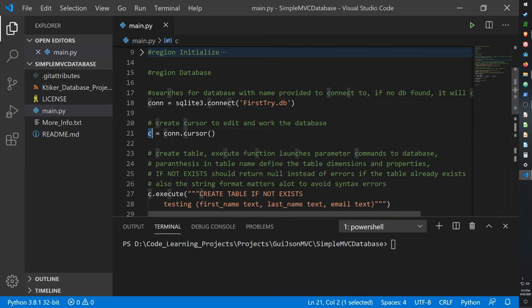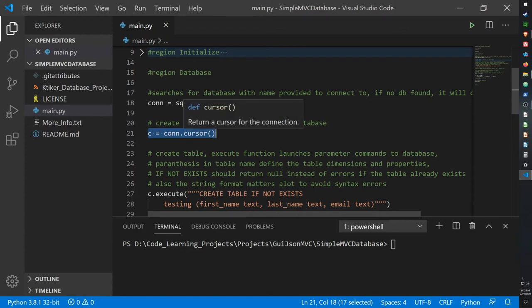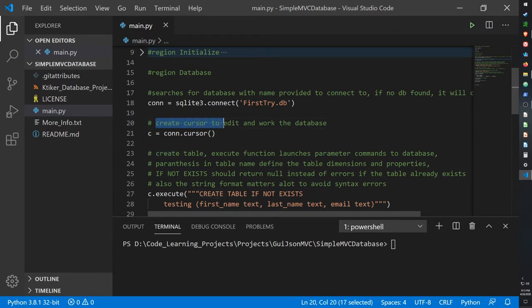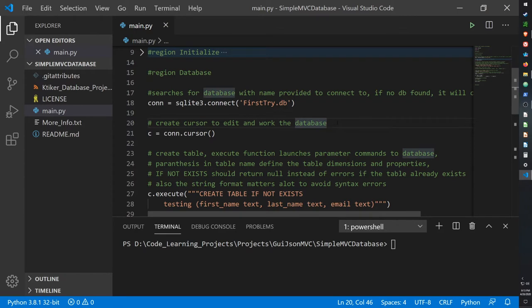On the second active line we create a cursor using our connection variable dot cursor. Cursors are objects used to edit and work in the database, so every time you want to access a database's tables or do anything code related with them you have to create a cursor, and that's every time you execute a function or code regarding any edit you want to make.